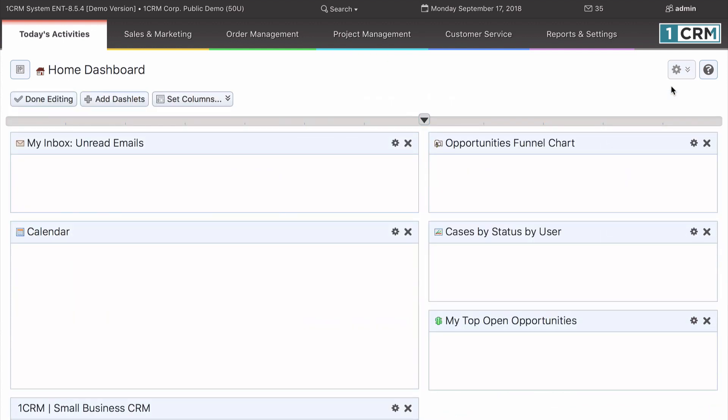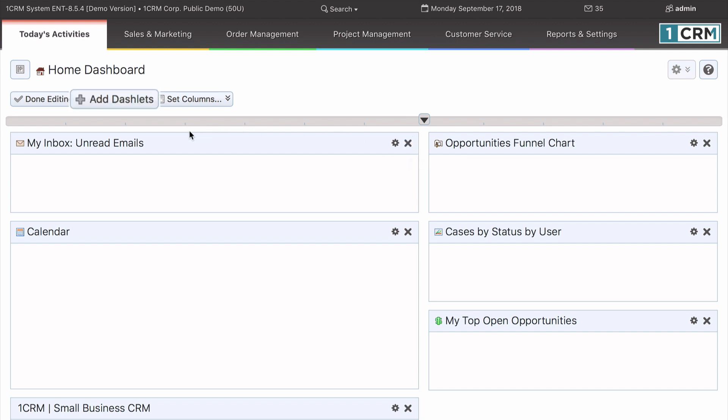You will then see a screen which allows you to: 1. Remove dashlets by clicking on the X in the top right corner. 2. Add dashlets by clicking on the Add dashlets button.